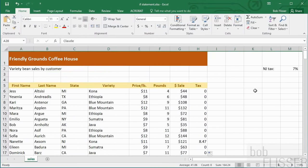So what we really want is if the value is not New Jersey, in other words, if the condition we're testing for evaluates to false, instead of putting in a zero, we just want nothing in there. We want the cell to be blank. So let's do this. So let's get a little bit of practice.